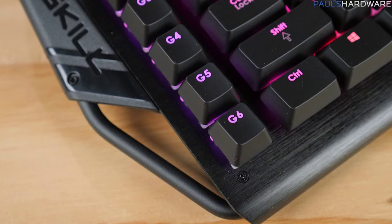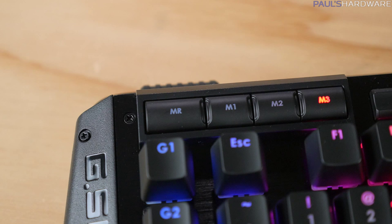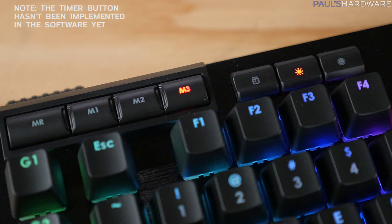And then moving to the top of the keyboard, there's a set of six programmable macro buttons along the left side. Up top, there's a dedicated macro record button next to the three profile select options, Windows lock and brightness buttons, and there's a timer button there which will work with G-Skill's software, which we'll take a look at in just a moment.